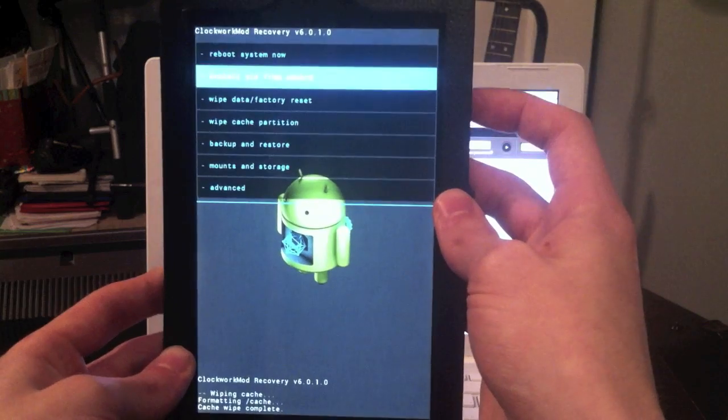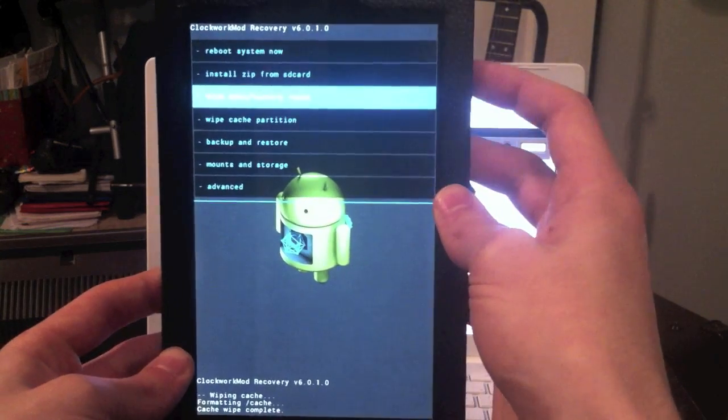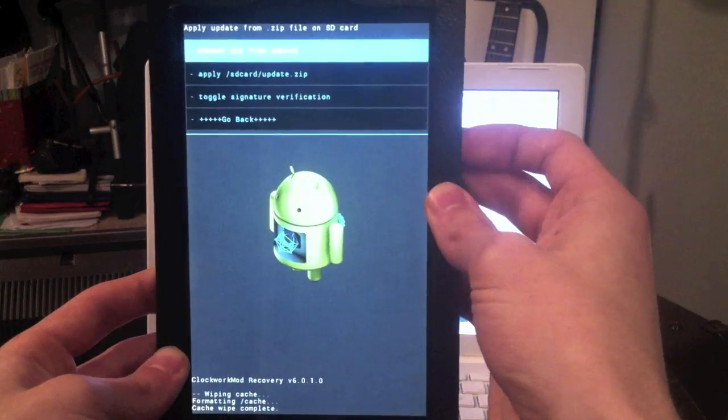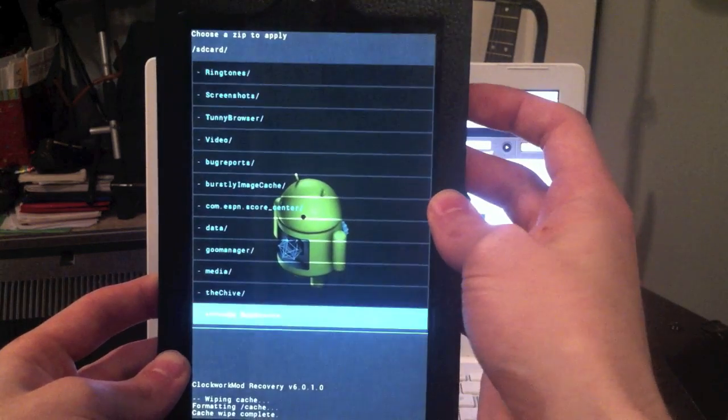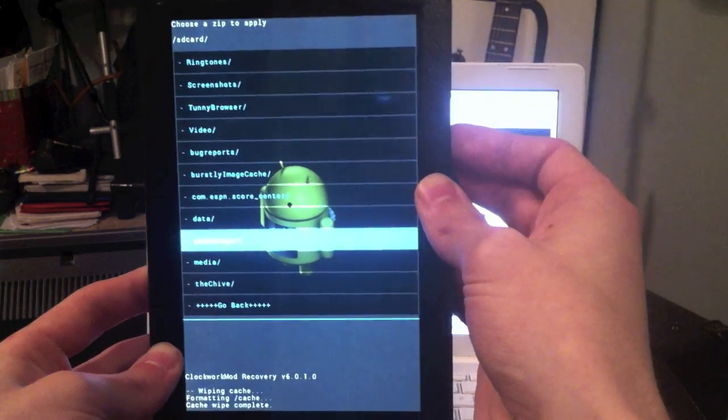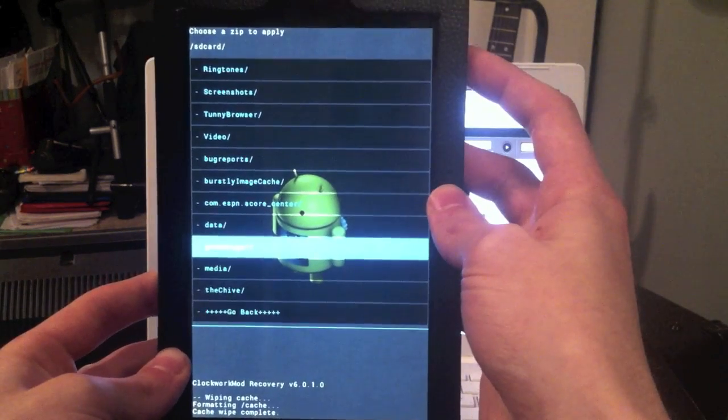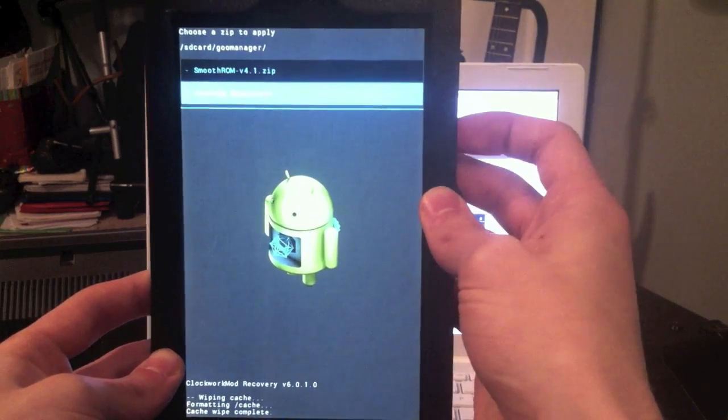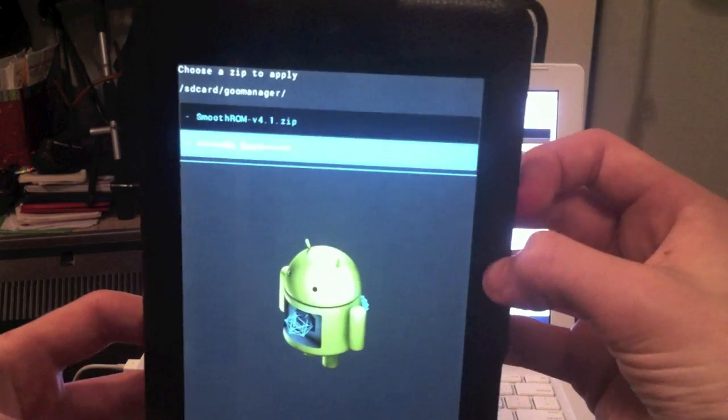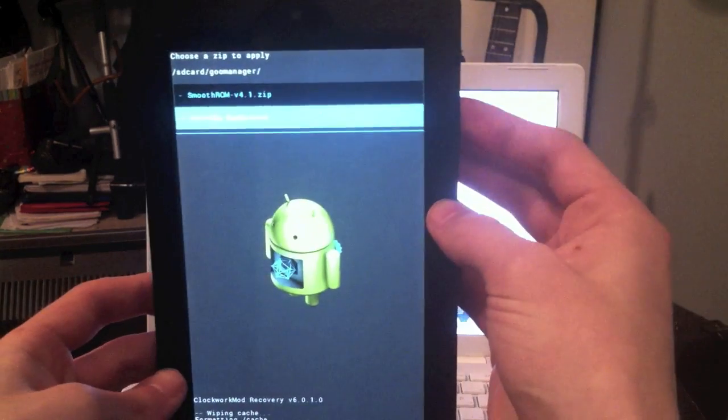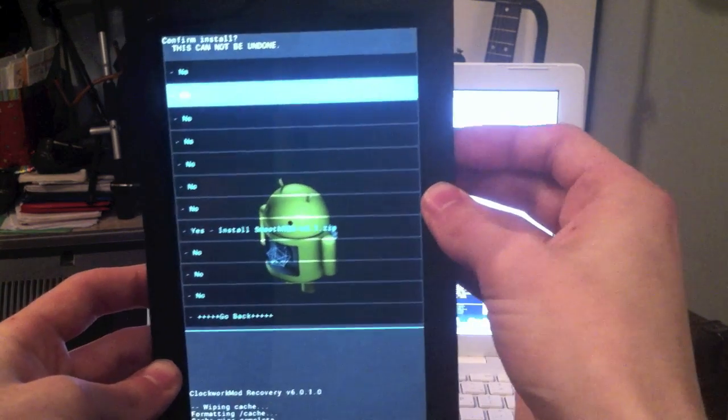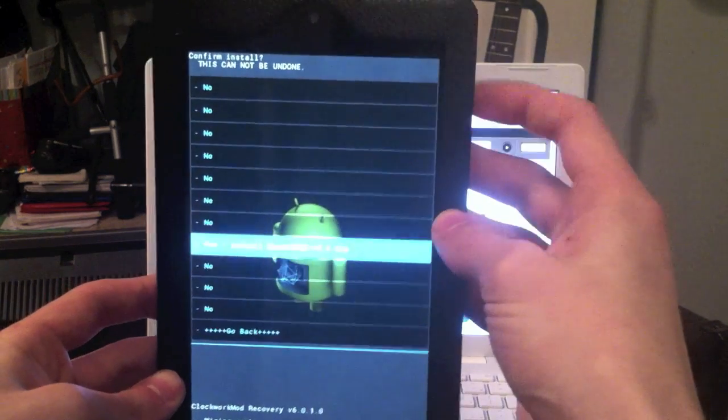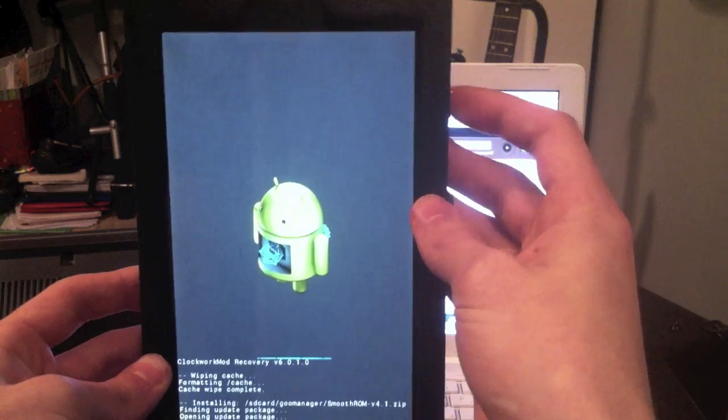Now you're going to install zip from SD card, which is the second option. Choose zip from SD card. Mine downloads to GU manager, but you're going to want to go to wherever you have it saved. And then as you can see, Smooth ROM 4.1.zip, you're going to select that, go down to yes, and select that.